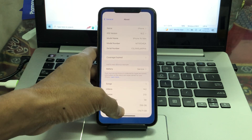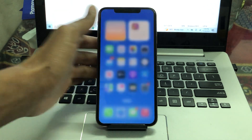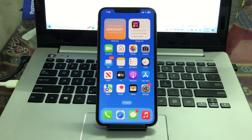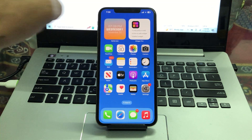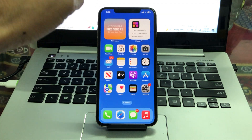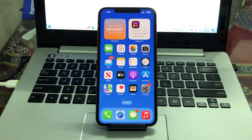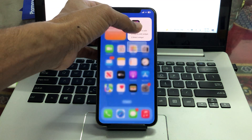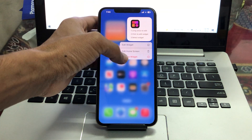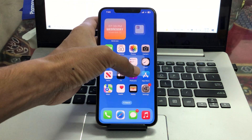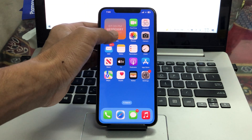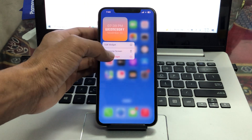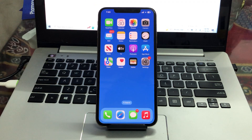The first step is to make sure that you remove unnecessary widgets from the home screen. If you have added widgets on the home screen, simply hold on to them and remove the widgets. This can help you save your battery.